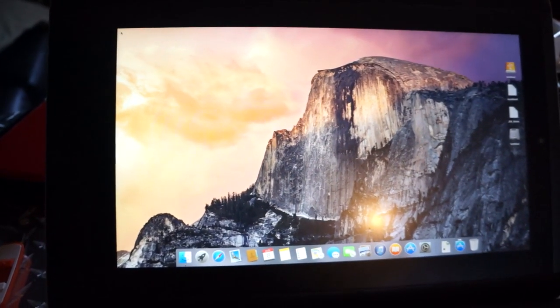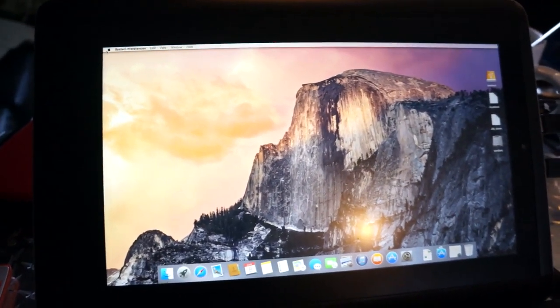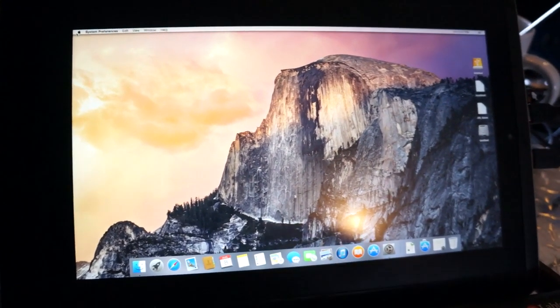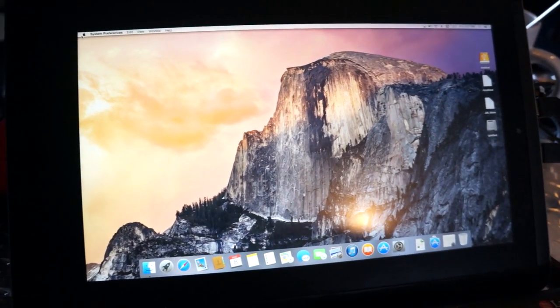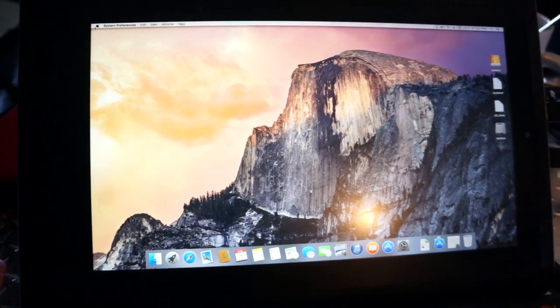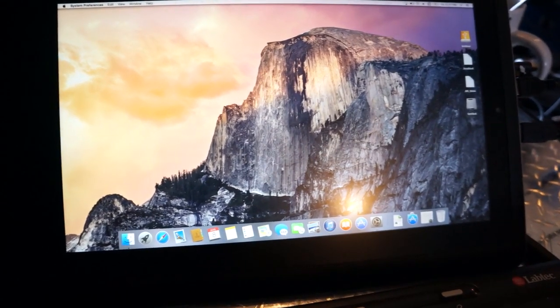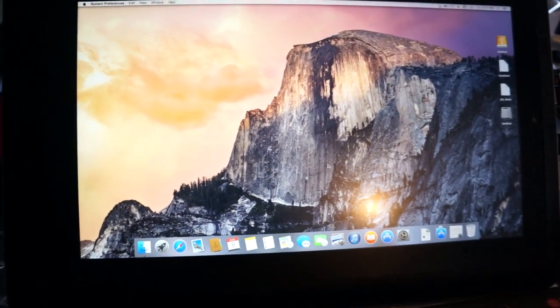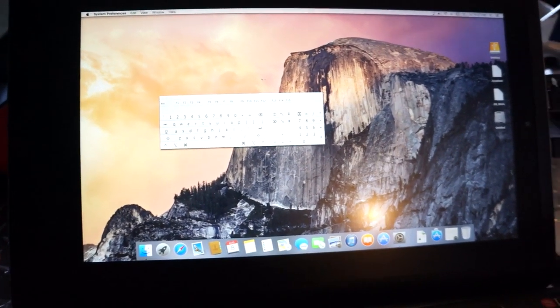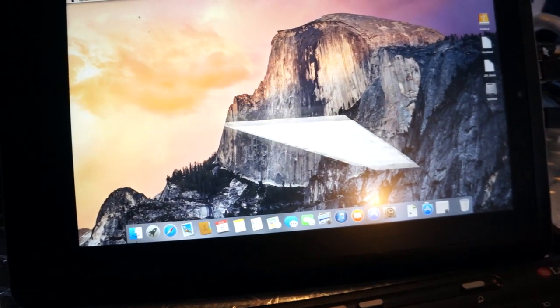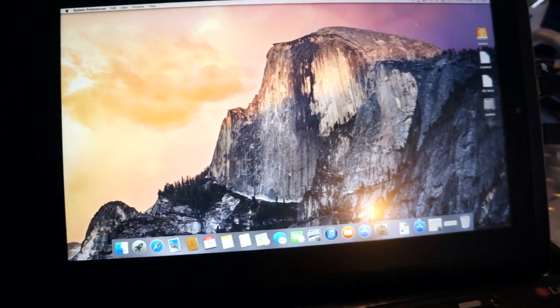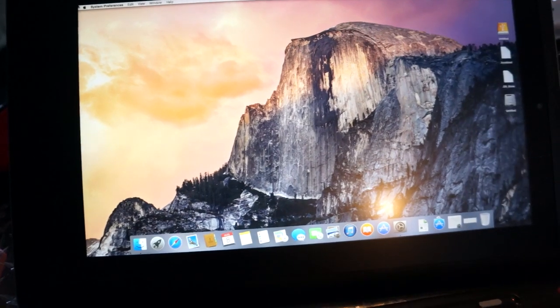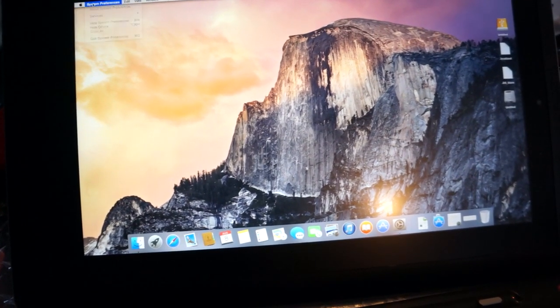All right, so the progress that's been made is we now have full acceleration of the HD 4000 card. Thanks to a user by the name of Midi and the Insanely Mac forum. As you can see, everything looks good and runs full speed.